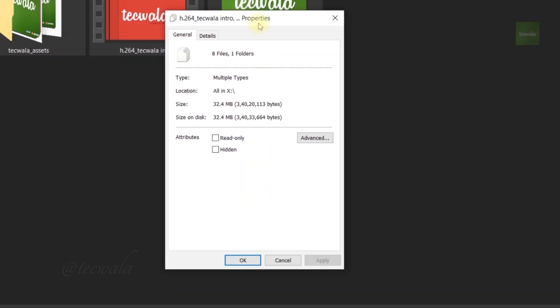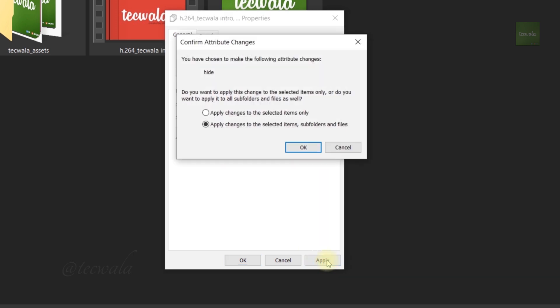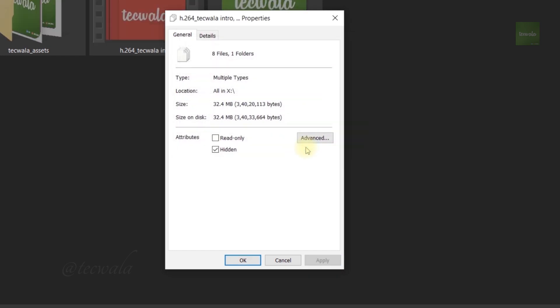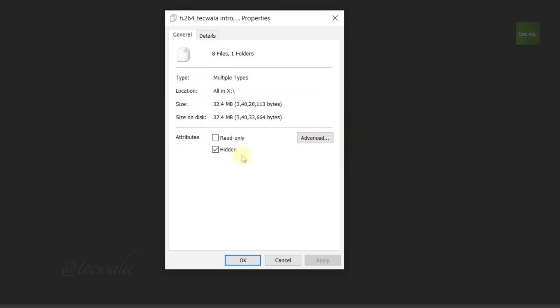Properties window opened. Now check the hidden option in the Attributes section. Then click on Apply. Choose the second option here and click OK. Here, see the items are hidden.